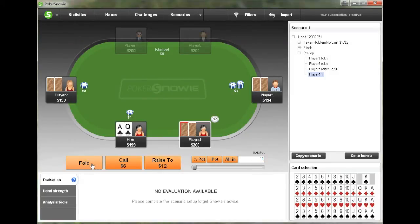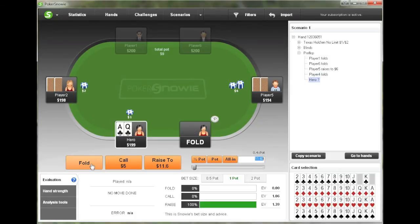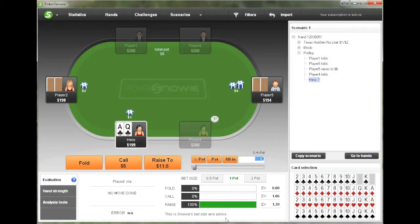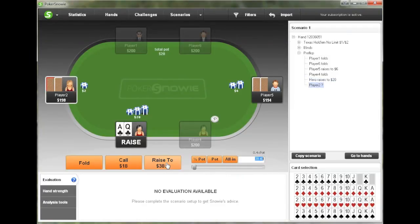And then the button is going to fold. And now we're faced with the decision so we can see what Snowy recommends. In this situation, Snowy suggests raising 100% of the time, and the size that it suggests is full pot. We're going to take that advice and click Pot and click Raise.